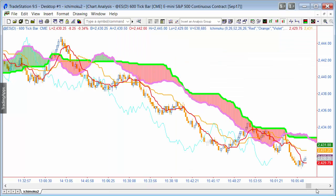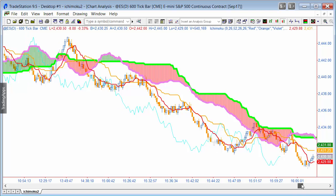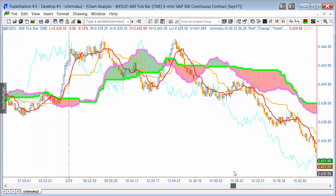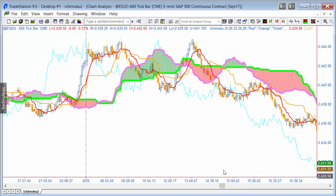The indicator can also tell us about momentum. When the lines widen it perhaps indicates a stronger trend; when they get close together — for example down here — maybe the market is not quite clear where it's going. It can also give potential signals: when the baseline crosses the conversion line that is a potential signal, and when price crosses the conversion line or the baseline, that is also a potential signal.